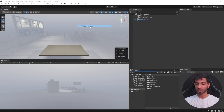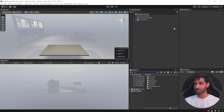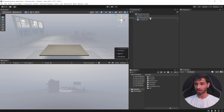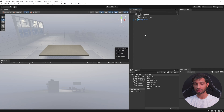Here I have my Unity project open, which has been set up with the latest version of Meta XR Interaction SDK, which is version 64. It has also been set up with all the player settings. You can download this starter project from the GitHub link in the description. I've created a new scene called Ray Interaction, which has a main camera, directional light, the large room prefab, and a skybox gradient.